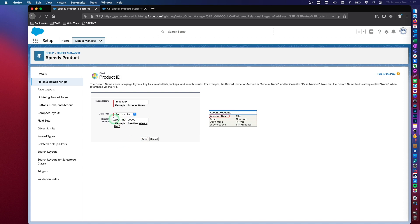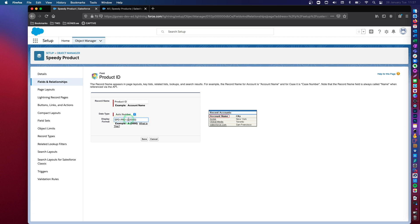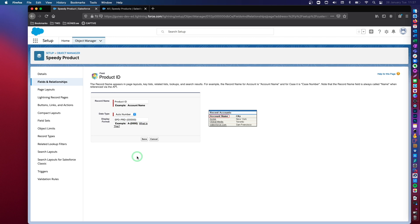And remember, every time you convert this to an auto number, you can define your own auto numbering format. So this is the format that I have defined. So it's a speedy product. And the number of digits here, remember that this is your projection as of how many products that you might need to enter in the system in the future.